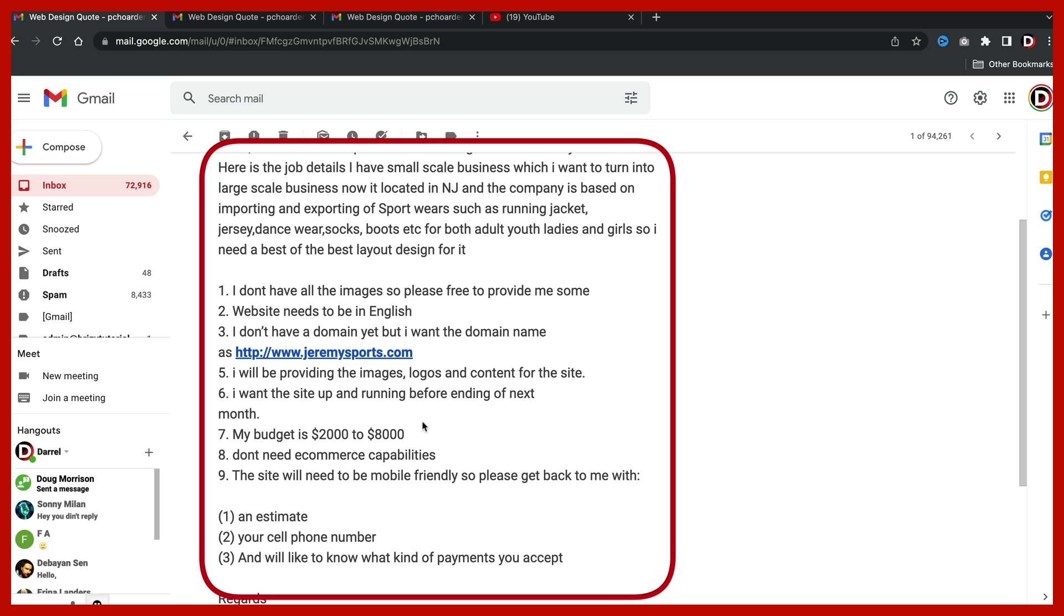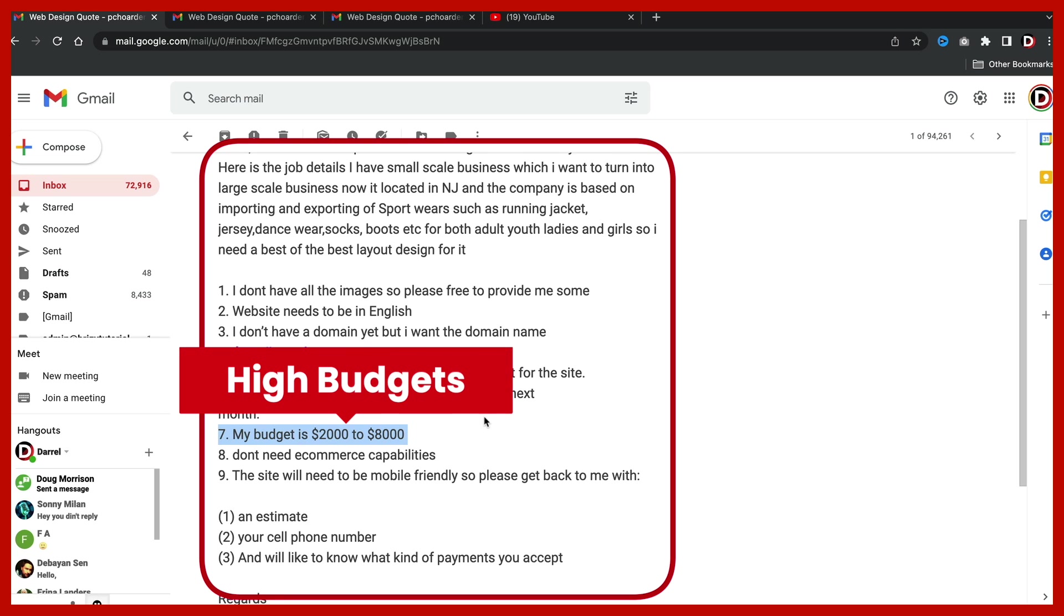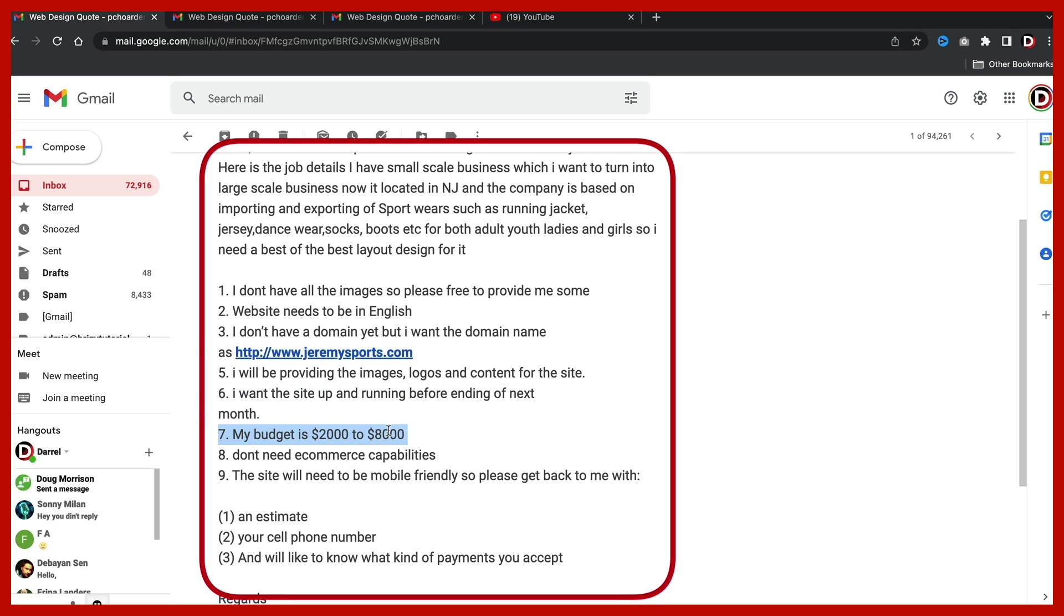Number three, my budget is $2,000 to $8,000. Now, I don't know about you guys, but I've never got emails from random people that want to give me $8,000. This right here is a very big red flag. The fact that we don't even have to convince them to give us $8,000, but they just want to give us that much money. This right here is very suspicious as well.